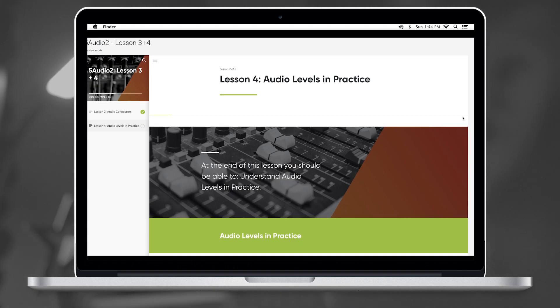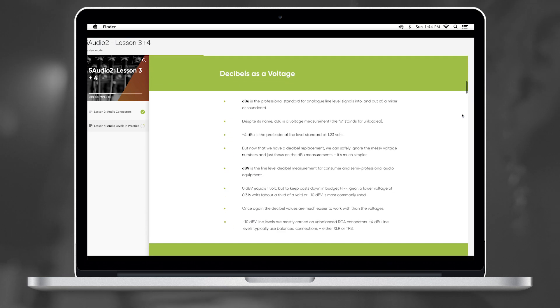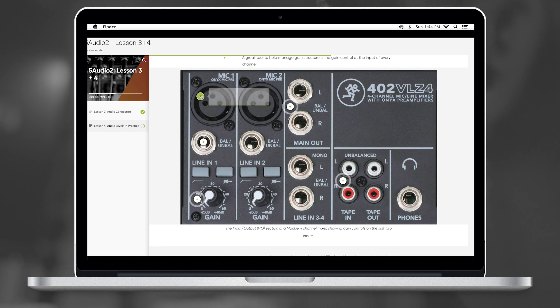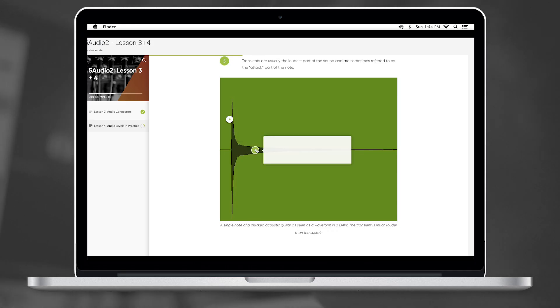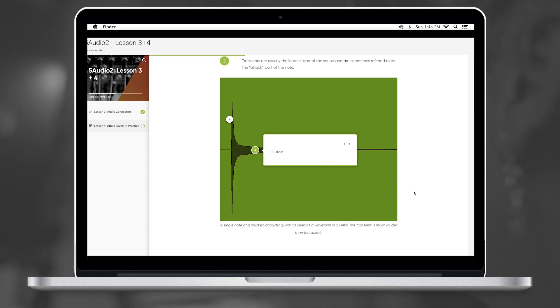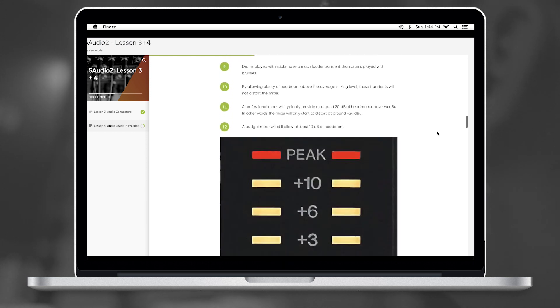Some fun facts I took away from this week in levels of practice in audio class: analog is voltage and digital is electric. We learnt about headroom and a transient — a transient is when you pluck a string on a guitar; it's the first sound that comes out and then it phases out.